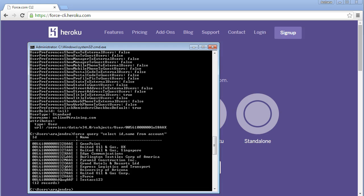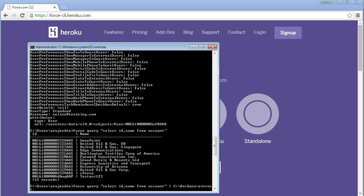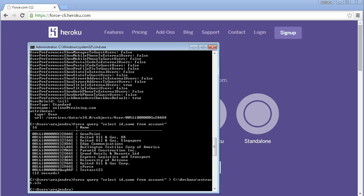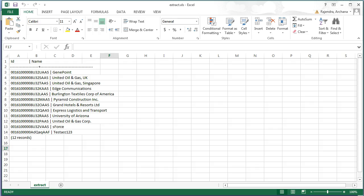You can execute the query and view the output directly. Use force query followed by your query in quotes and it will execute and display the results. You can also export the output to a file — just add the location after the command, for example: extract.xls. The query output will automatically be exported to that location. Similarly, any command output can be extracted to a file for future use.